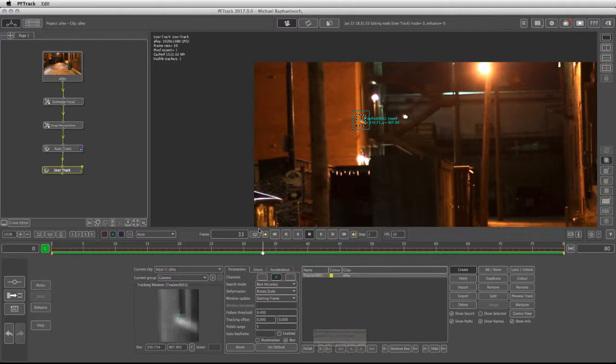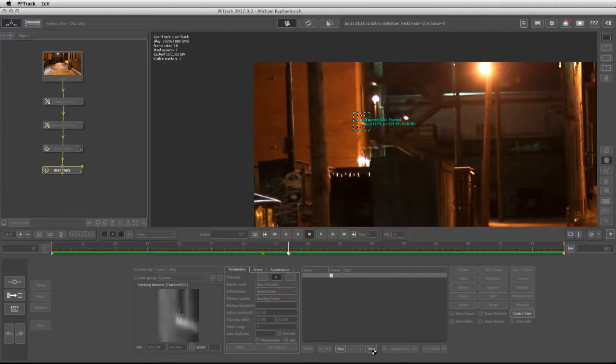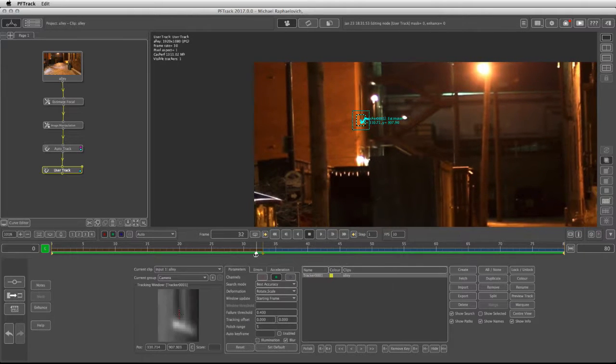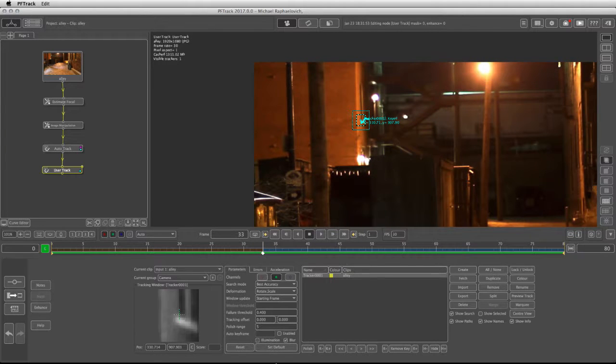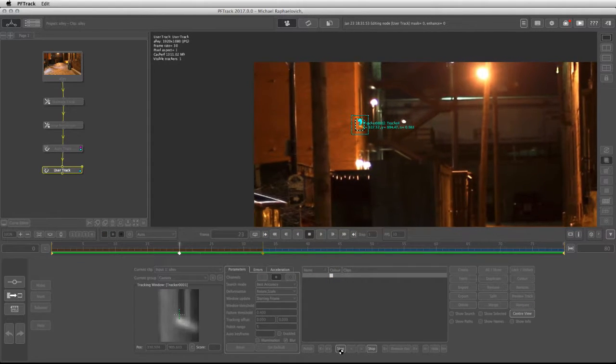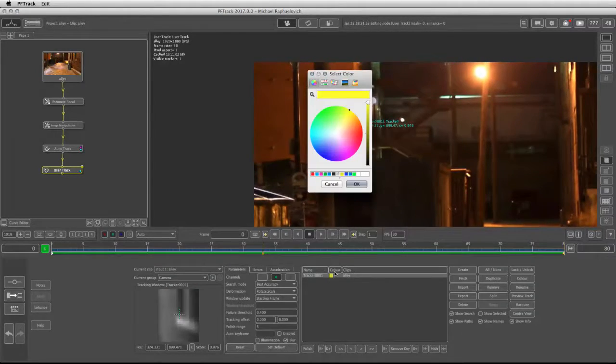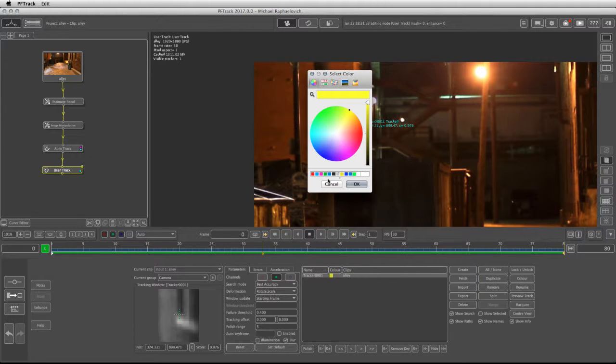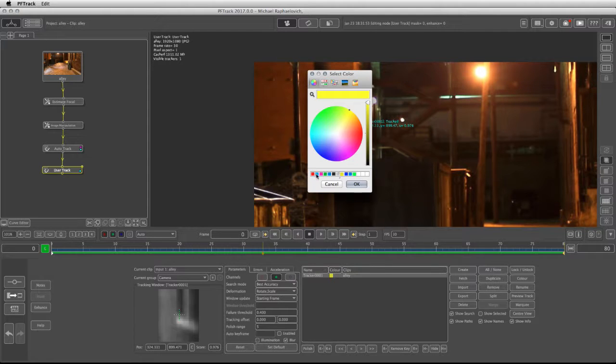I am on frame 33. I'm going to track forward, take my tracker back to frame 33 and track backwards. Now I can change the color of the first user track to differentiate them from the AutoTrackers. I'm going to choose this pink color and click create.